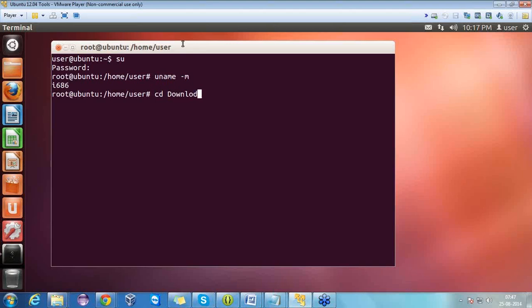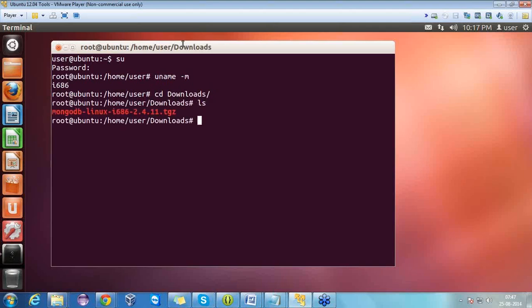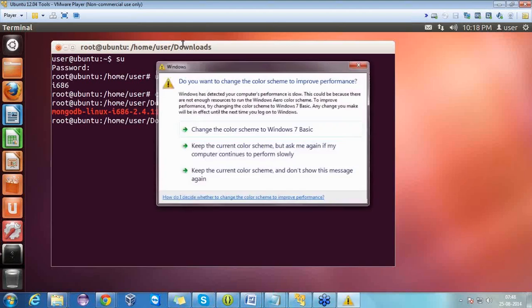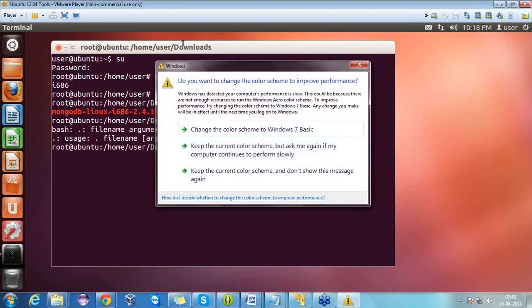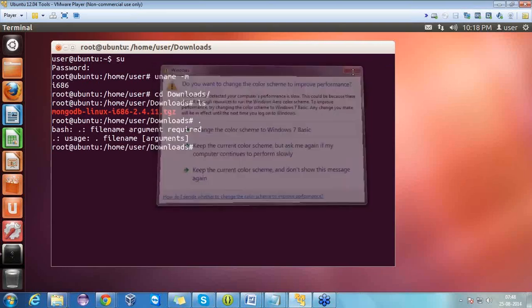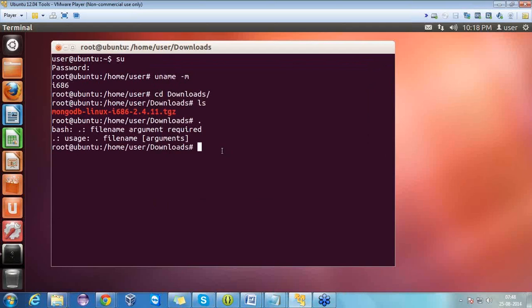I am already in the root directory. Now we have to download MongoDB for Linux. As you can see, I have already downloaded it and it's present in the downloads folder. Let me move inside that — as you can see, a MongoDB file is already present with version 2.4.11.